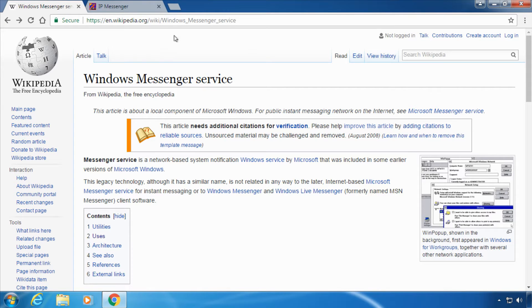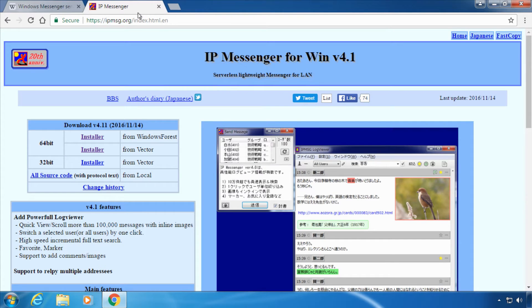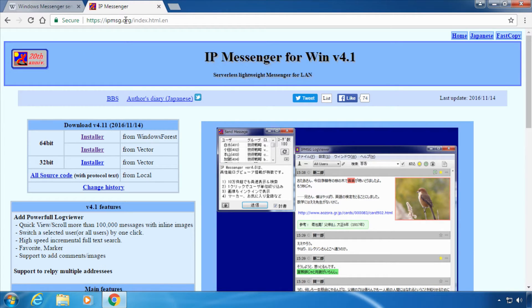So we have to use an additional tool called IP Messenger. You can find it on ipmsg.org. The link will also be in the video description.